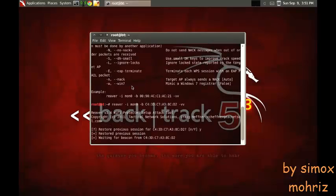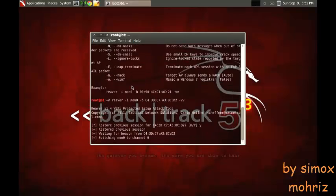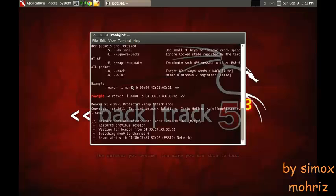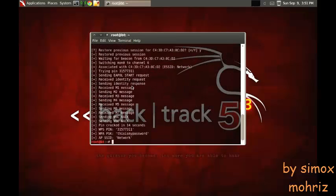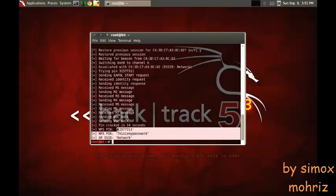Now you've just got to wait to crack the network. I already cracked it so it only took a few seconds, but this is what will come up.